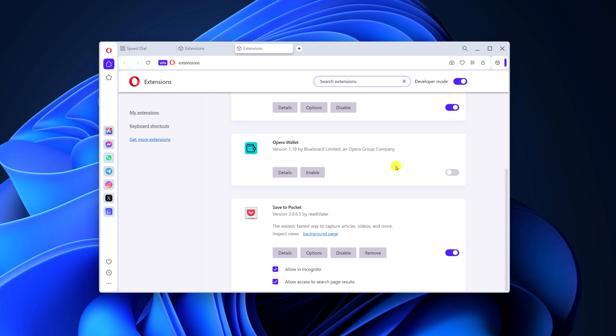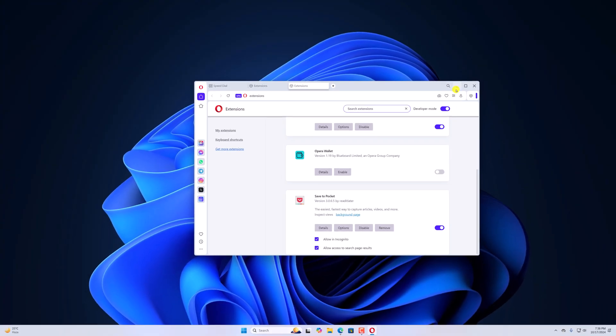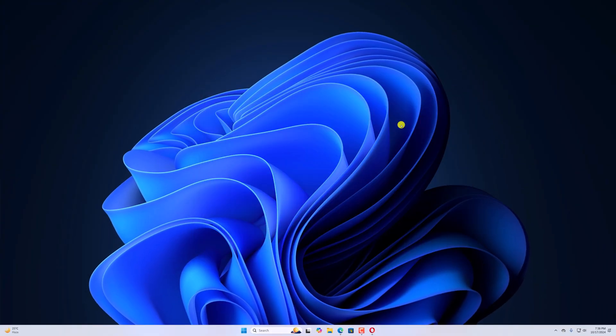So that's it. This is how you can install and manage extensions on Opera browser. I hope this video was helpful to you. If you found this video helpful, don't forget to hit the like button and subscribe to the channel for more videos like this. Bye for now, see you in the next video.